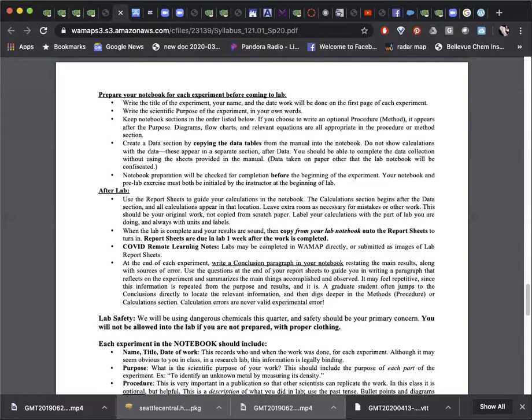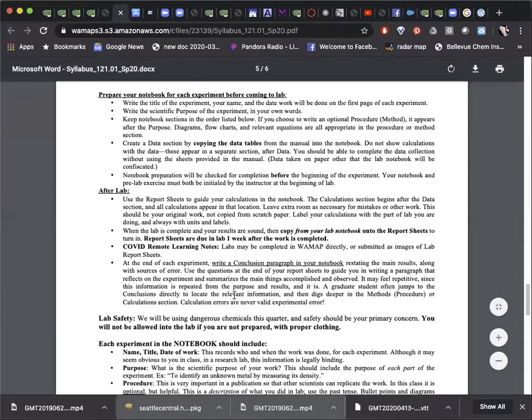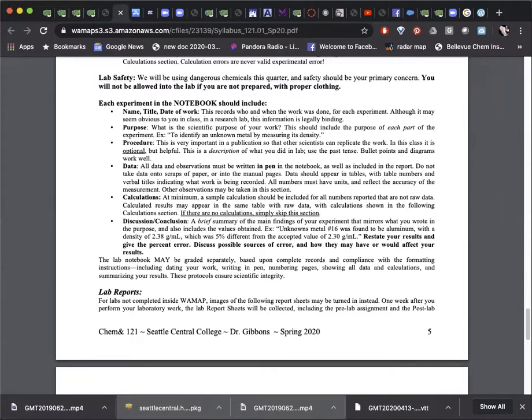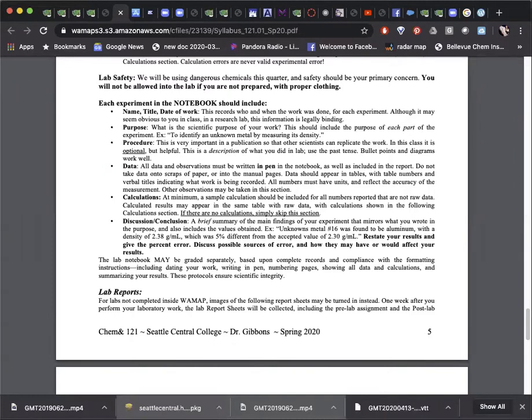Some labs do not involve calculations. For those labs, you can simply leave out the calculations section from your notebook format. When calculations are required, you will often find that the pre-lab exercise provides a model of what you will do in the post-lab calculations. Try to be specific with your post-lab answers, restating the data that support your results when it's relevant for your answer.